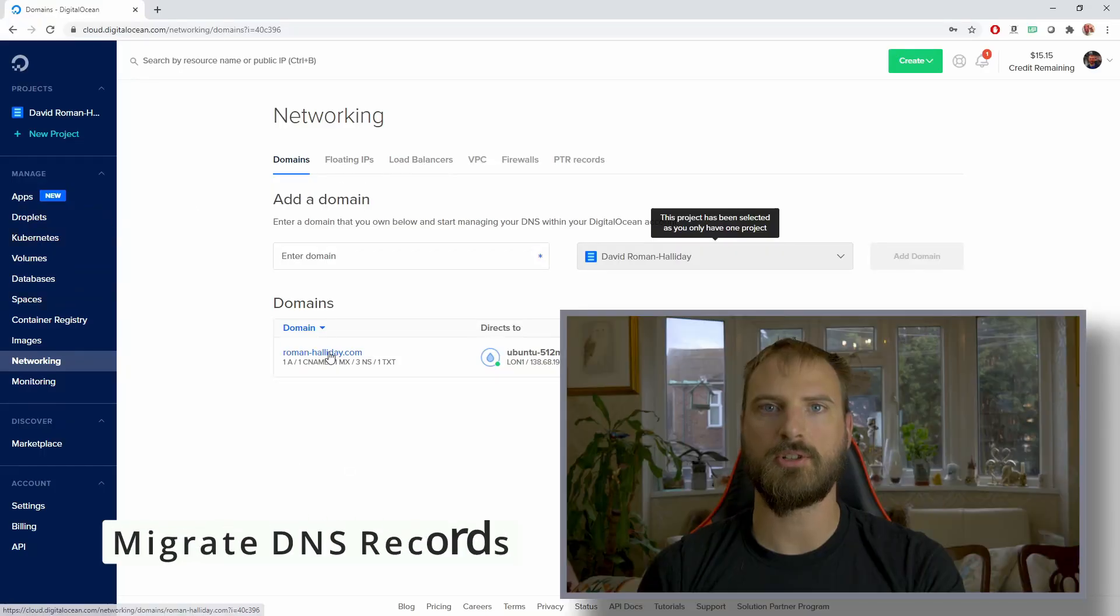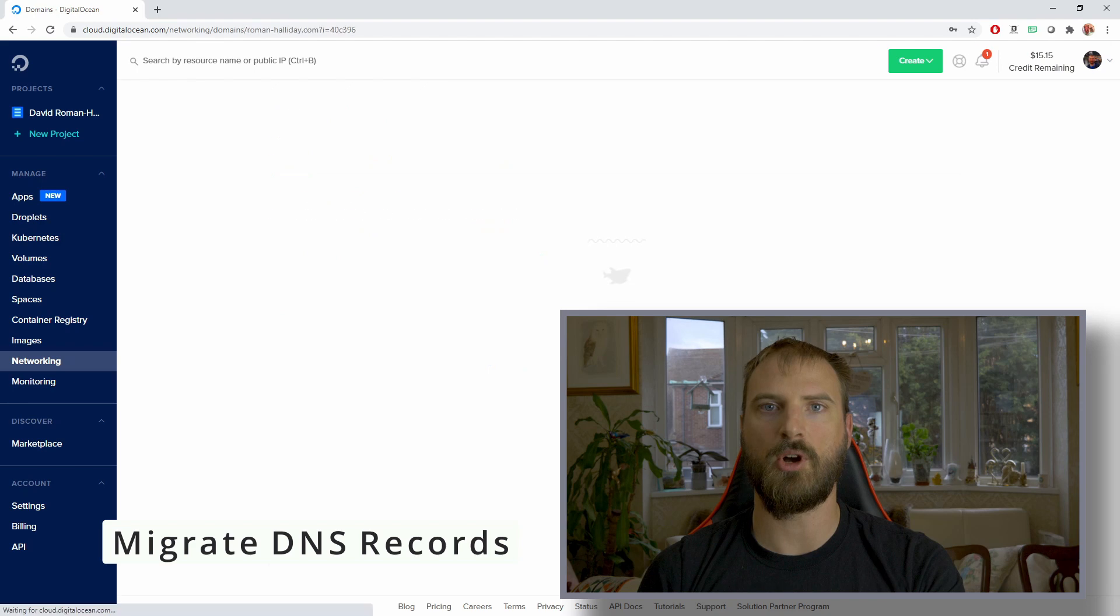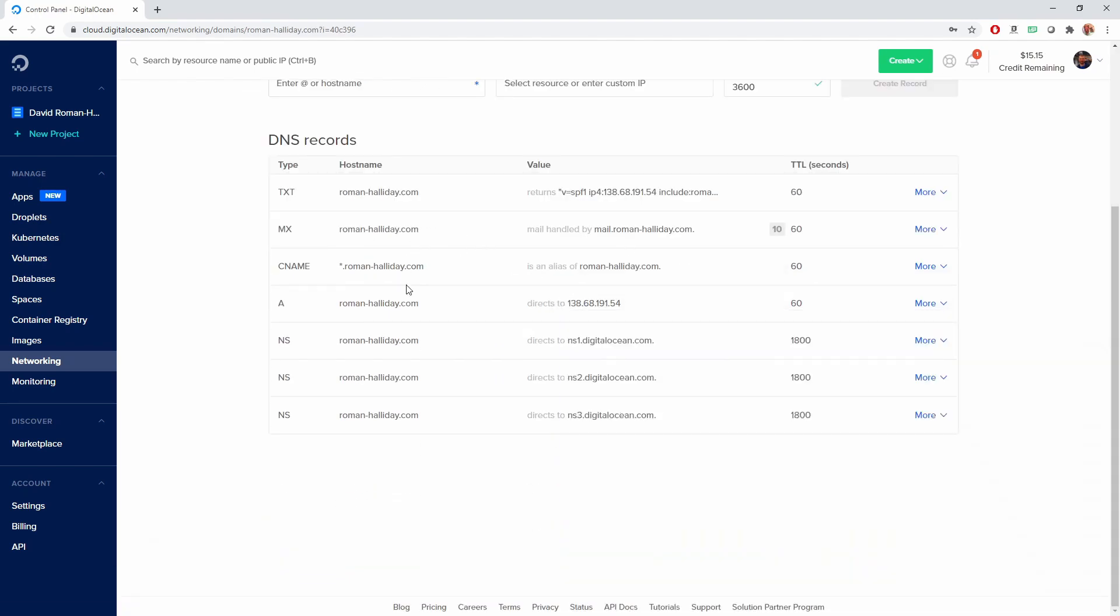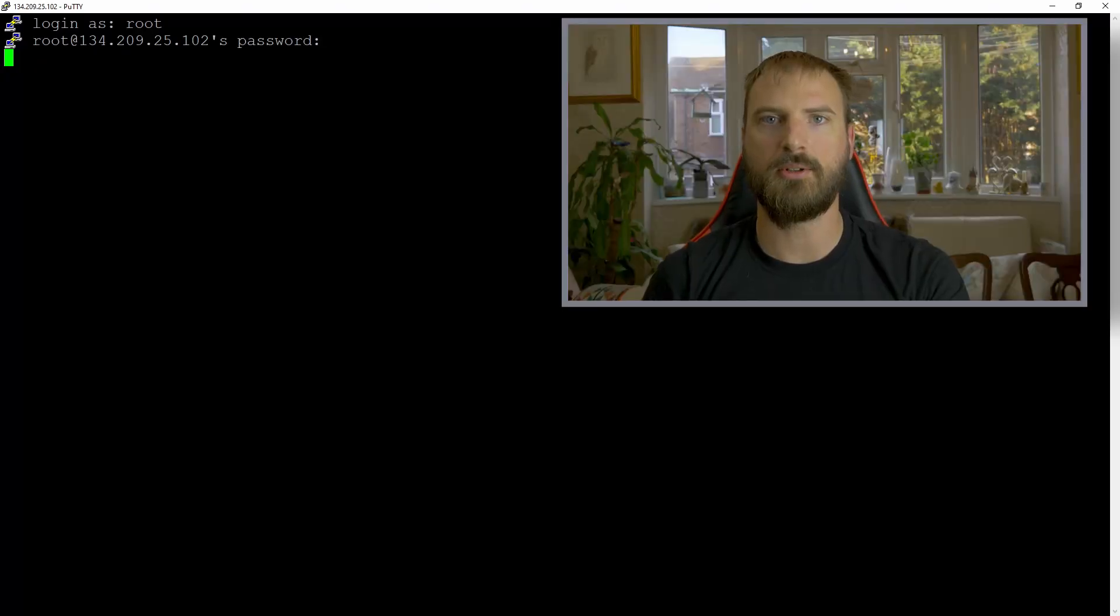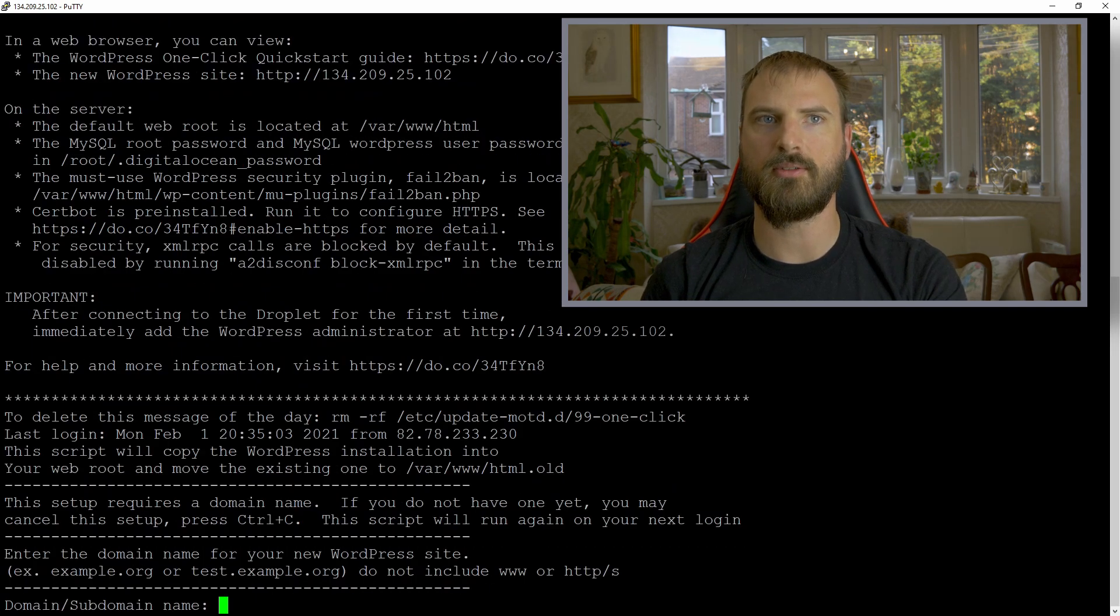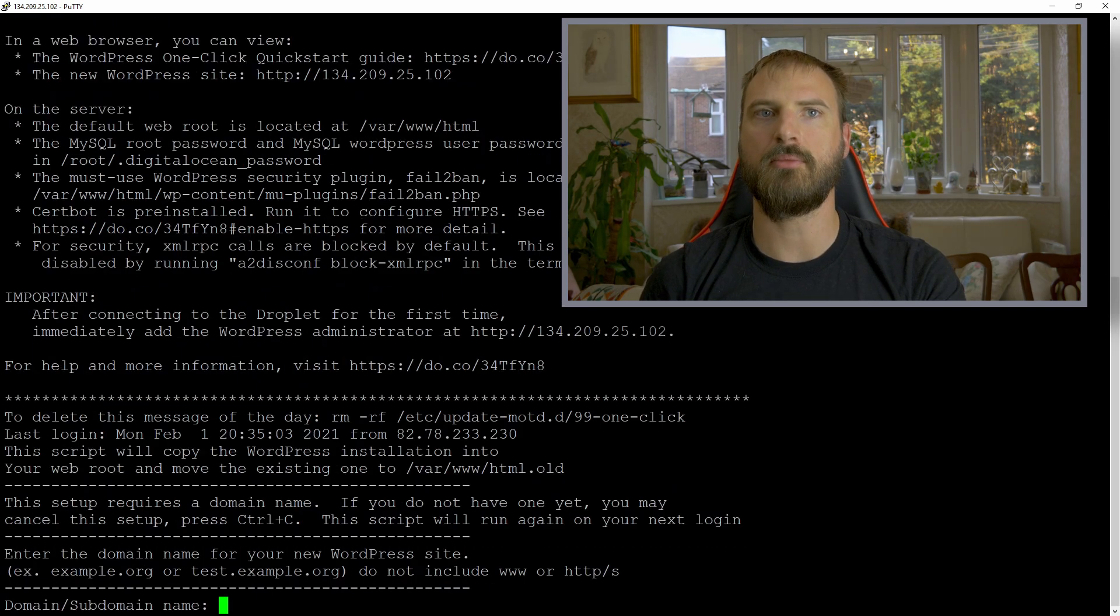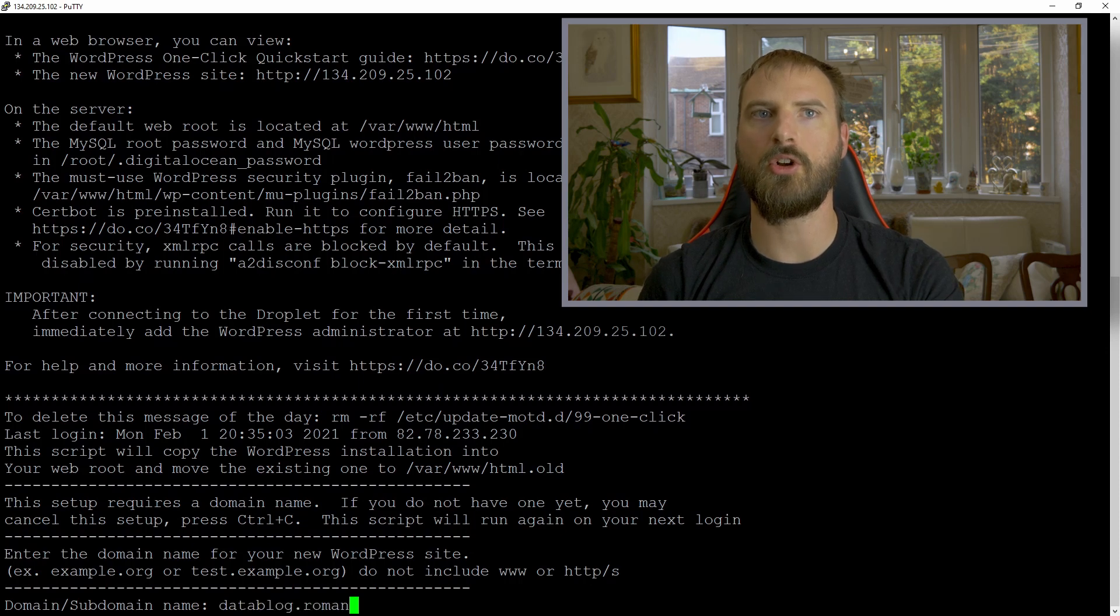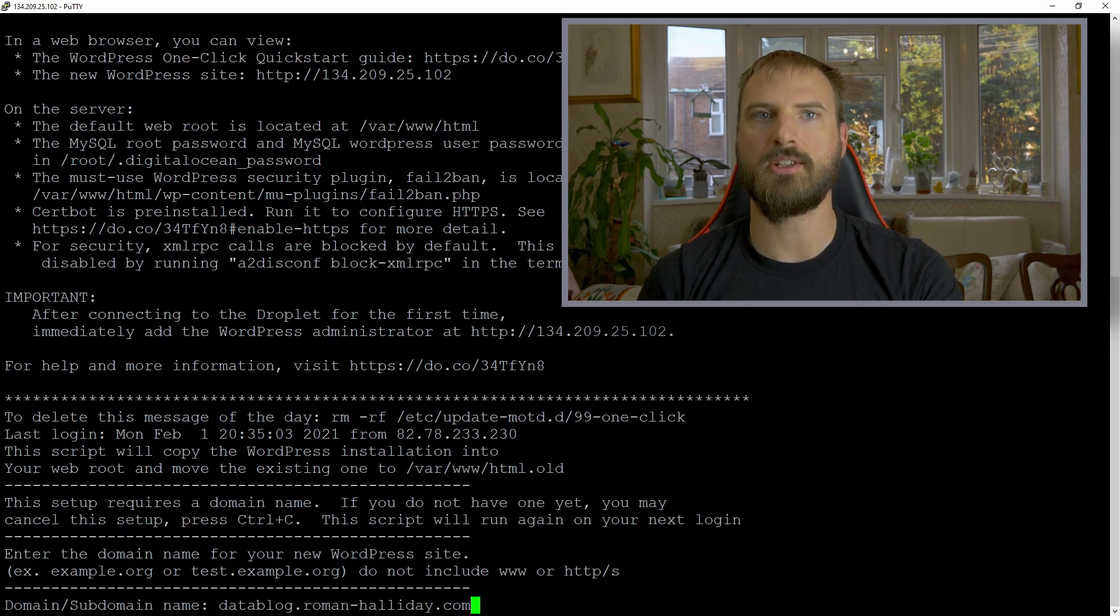Update your DNS record so that the host name now points to the new IP address. Once everything's ready to go, it's just a case of answering the questions that you're given, such as giving the host a name. In this case, I've gone for my datablog.roman-halliday.com name. Then you fill in some other things,